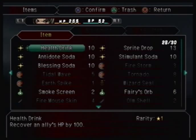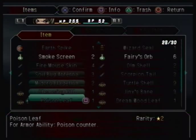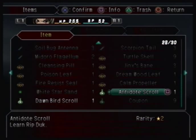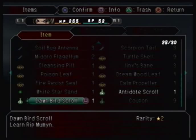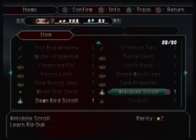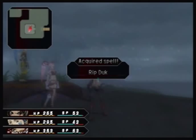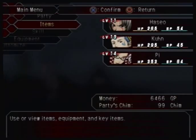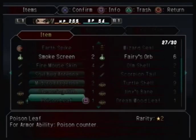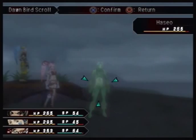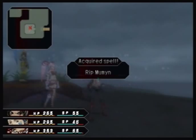While going through the dungeons offscreen, I managed to kick a whole bunch more Chim Chim. I went back to the Chim Chim guy, hit a couple milestones, and got the Antidote Scroll and the Dawn Bird Scroll. The Antidote Scroll lets you learn Rip Duck, which cures poison. The Dawn Bird Scroll lets you learn Rip Mameen, which lets you cure sleep.